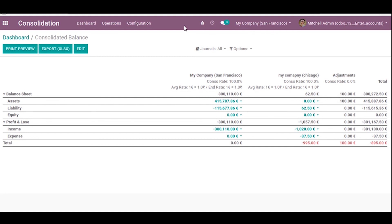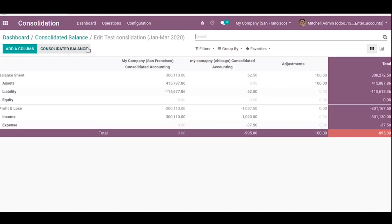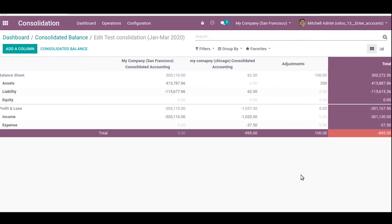If any accounting information is missing, we can edit it. I have already added a new Adjustments column where we can change values. For example, entering 200 will also update the total accordingly.